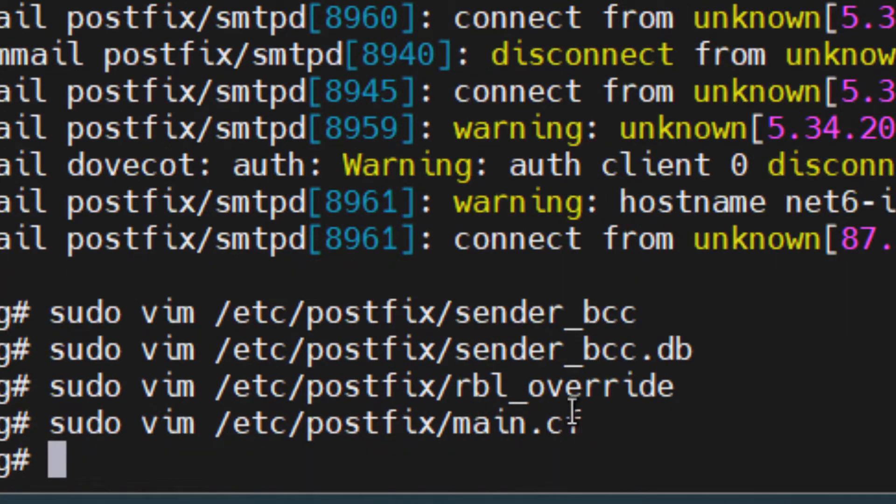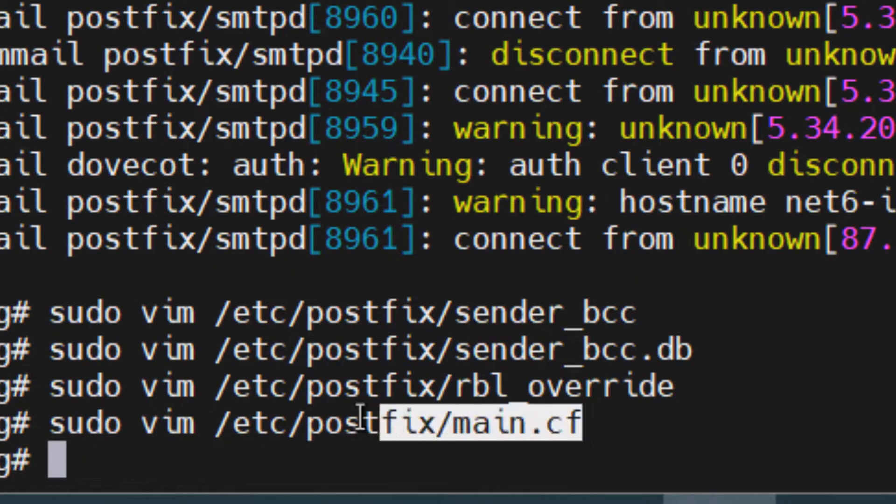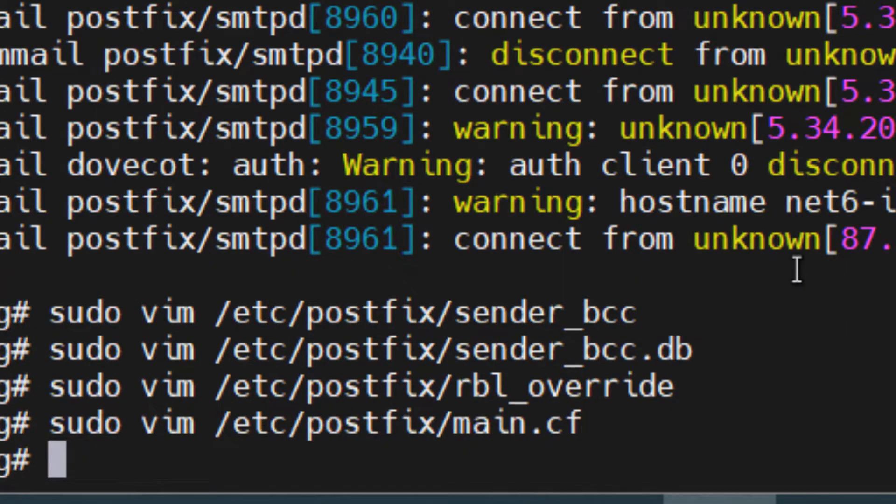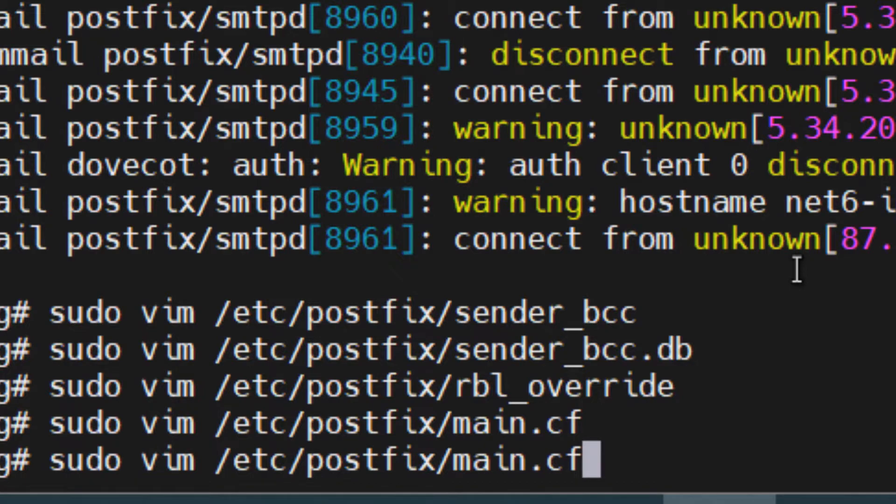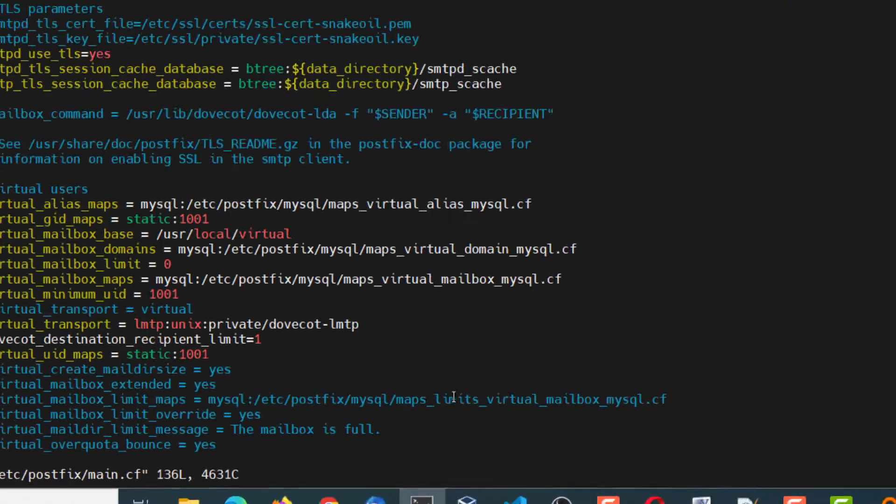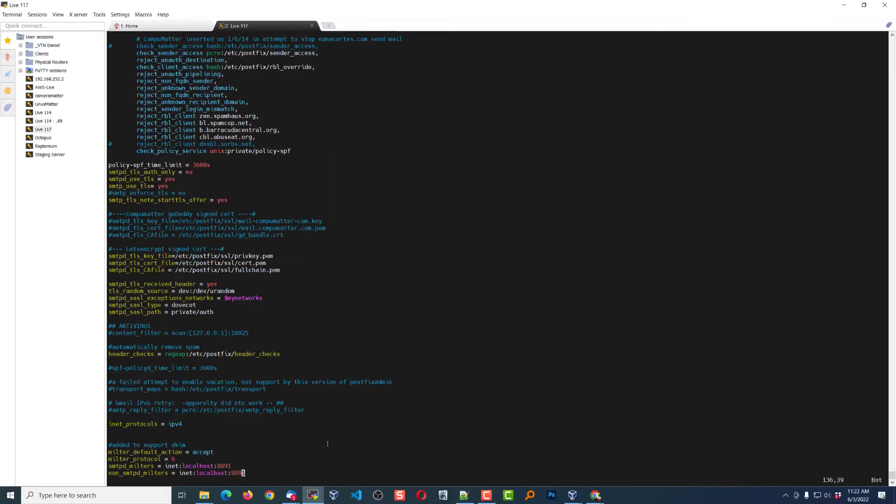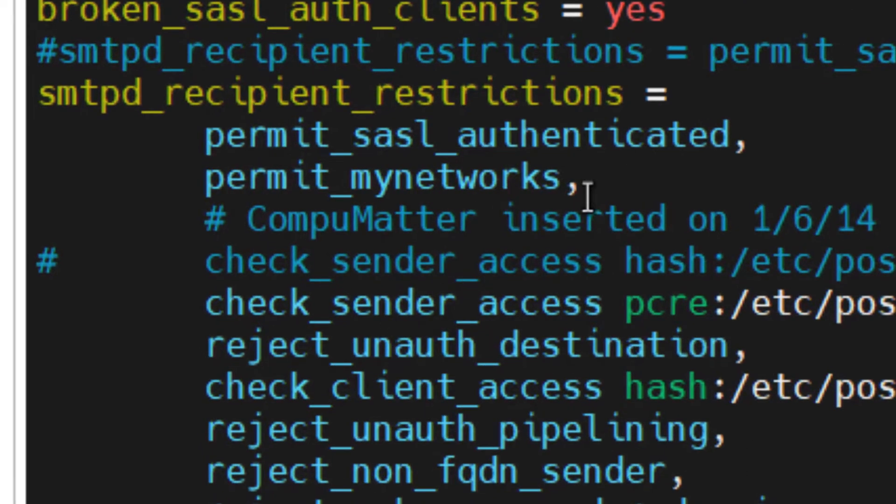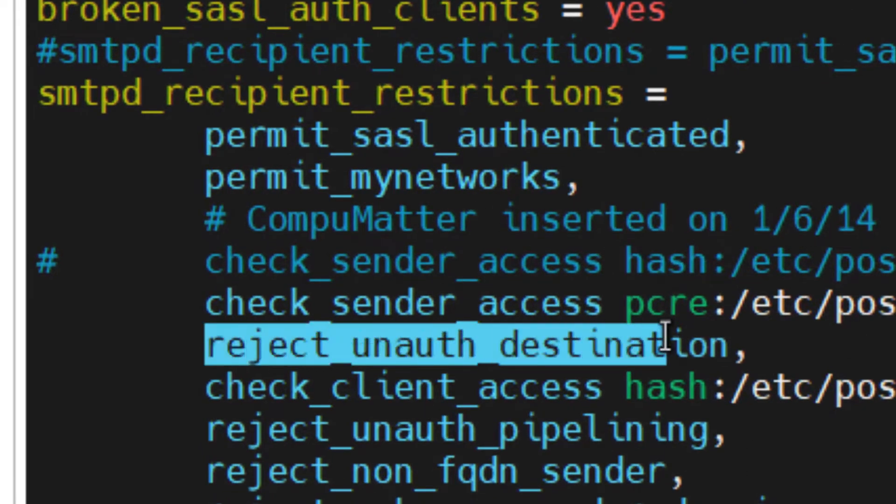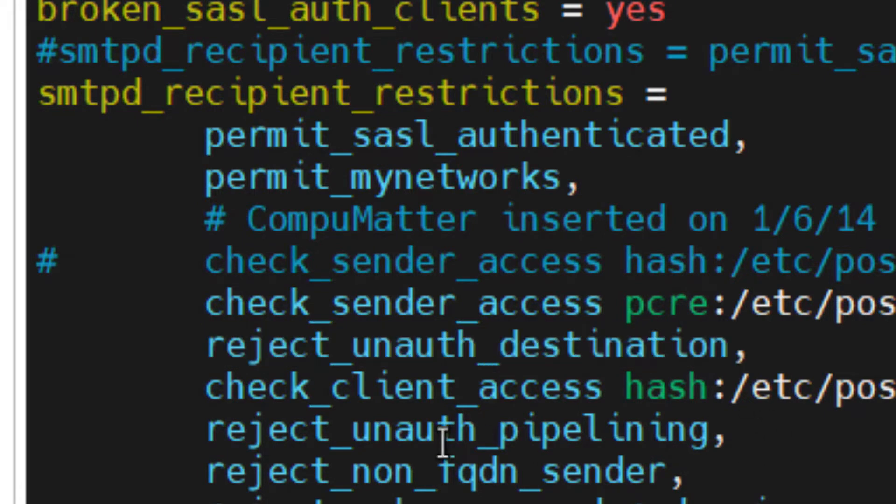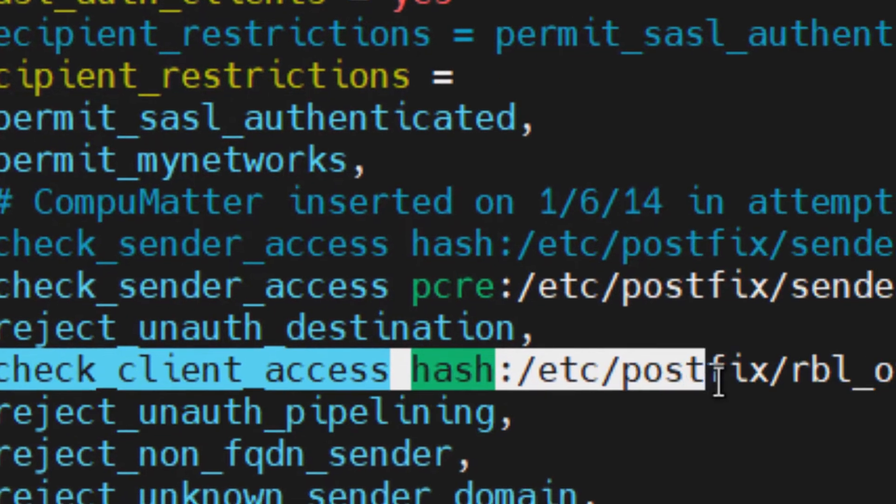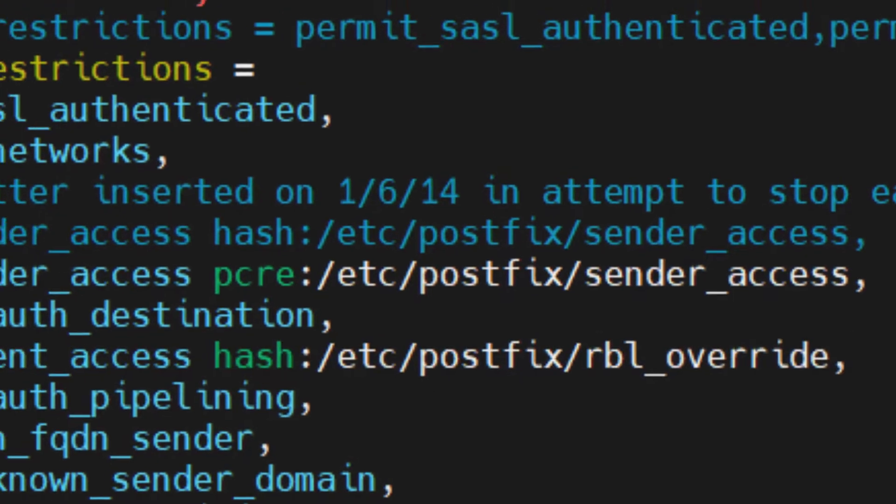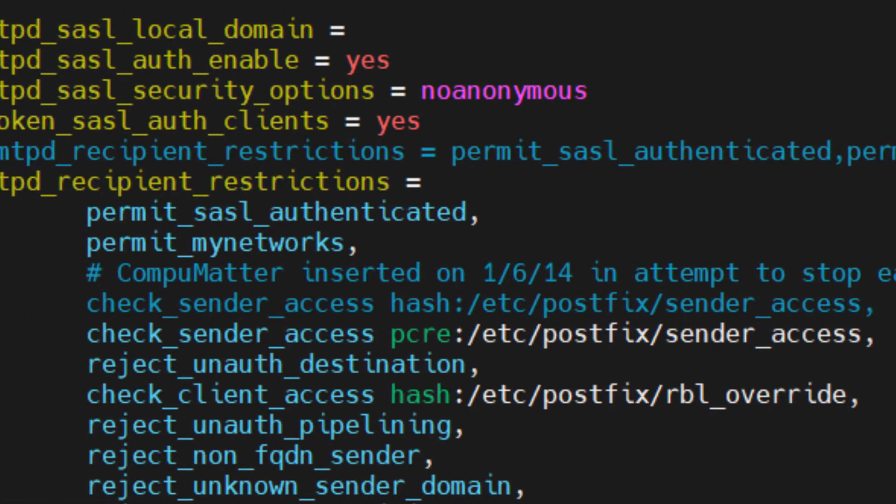We also have to edit this /etc/postfix/main.cf file, and towards the bottom right here we need to make sure that this variable reject_unauthorized_destination is in fact above this one. If this is not here yet, go ahead and insert it. Make sure you insert it below that one, and that way it will process it after it processes the unauthorized piece of that.